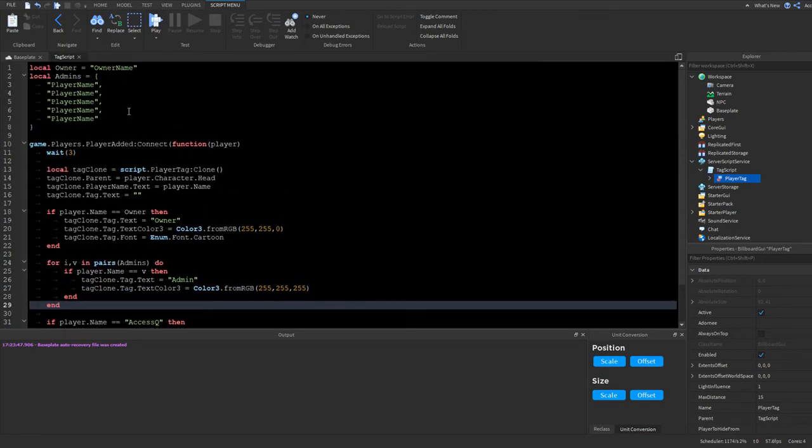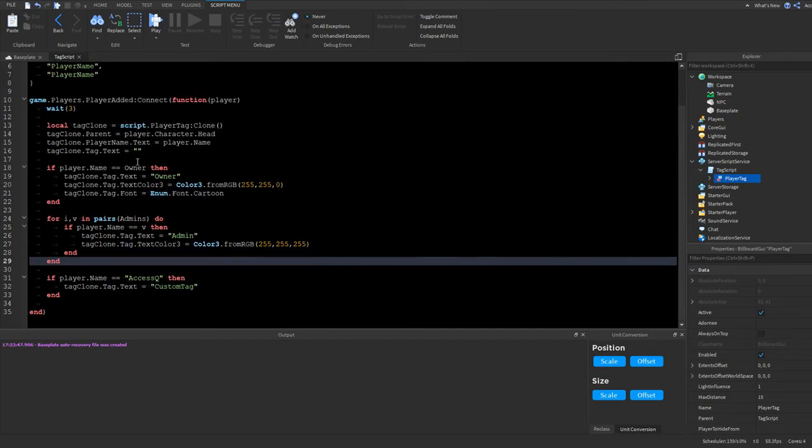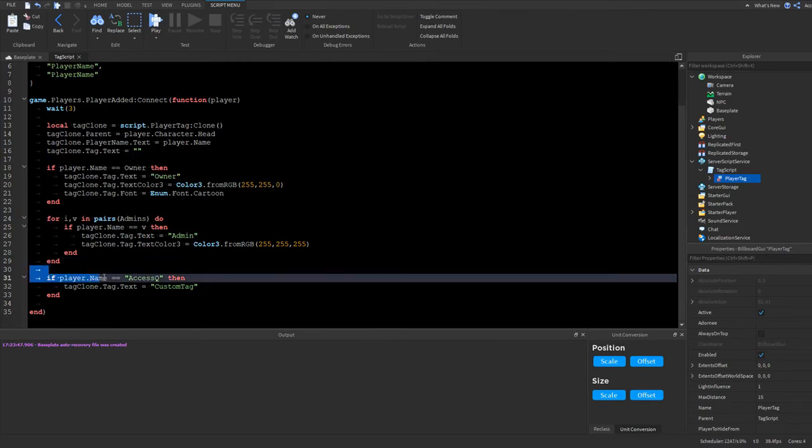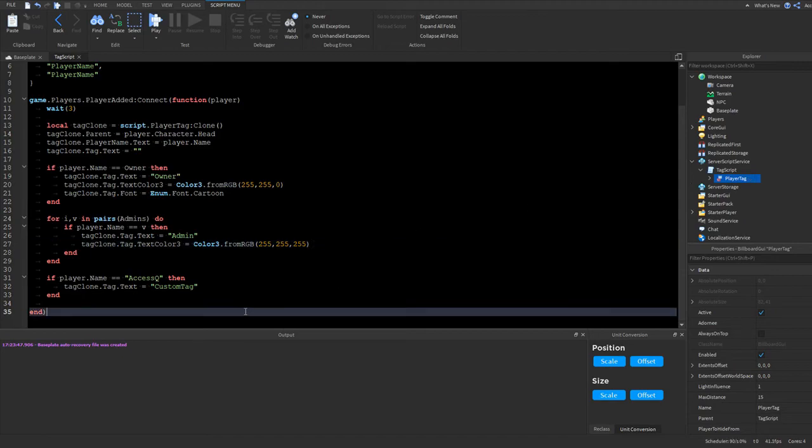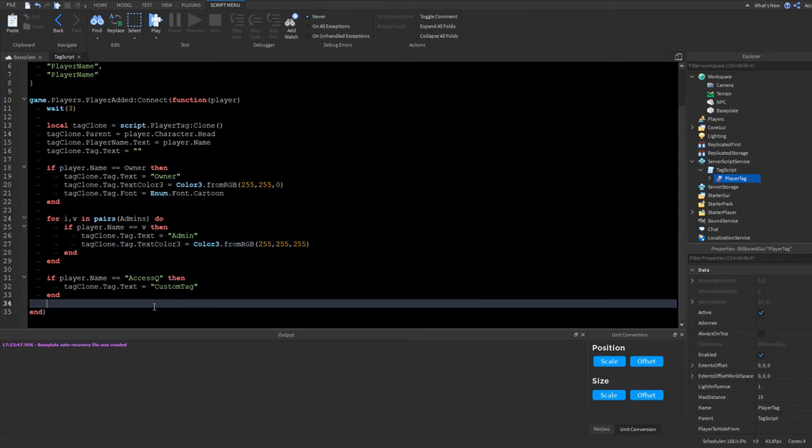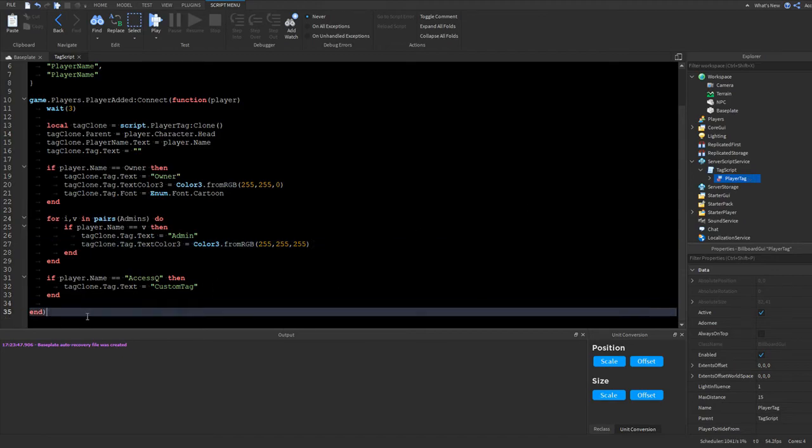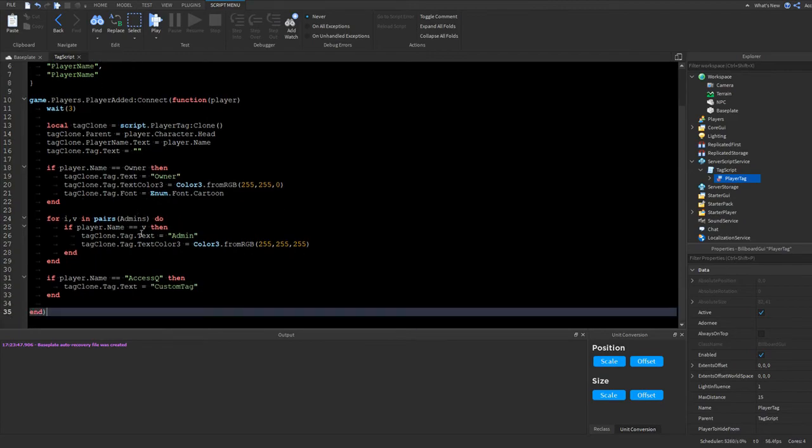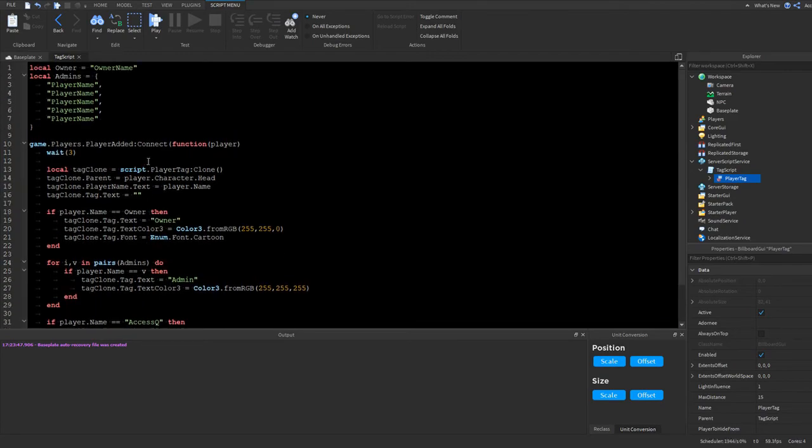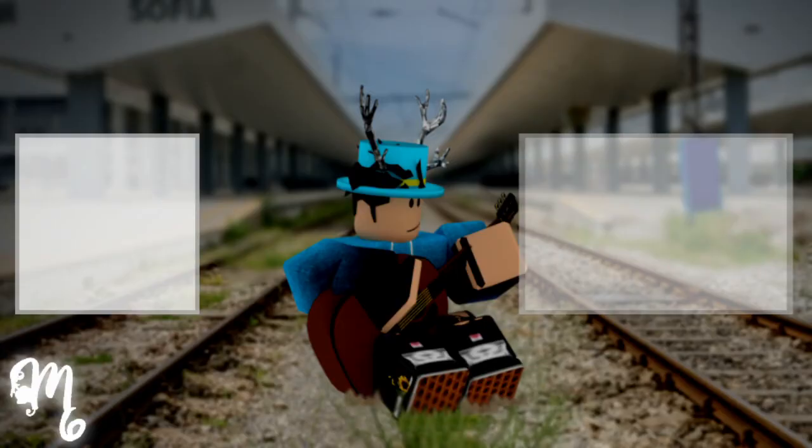If this video gets 30 likes, I'll release the code with the tag. So if the video has 30 likes, make sure to check the description. Because the code, the script would be there. But yeah, thanks for watching. And I'll see you guys next time. Bye.